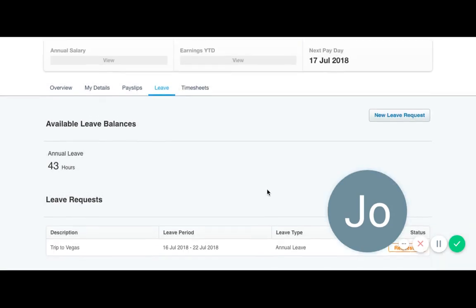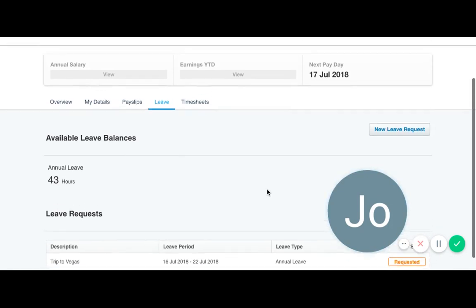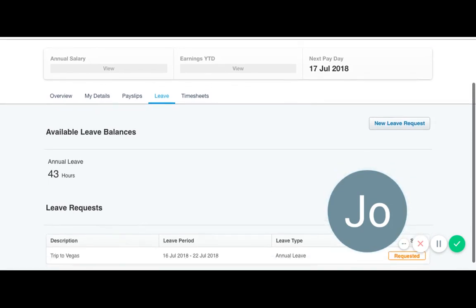As you see here, this will now sit as requested. The status will change once your manager has approved your leave.